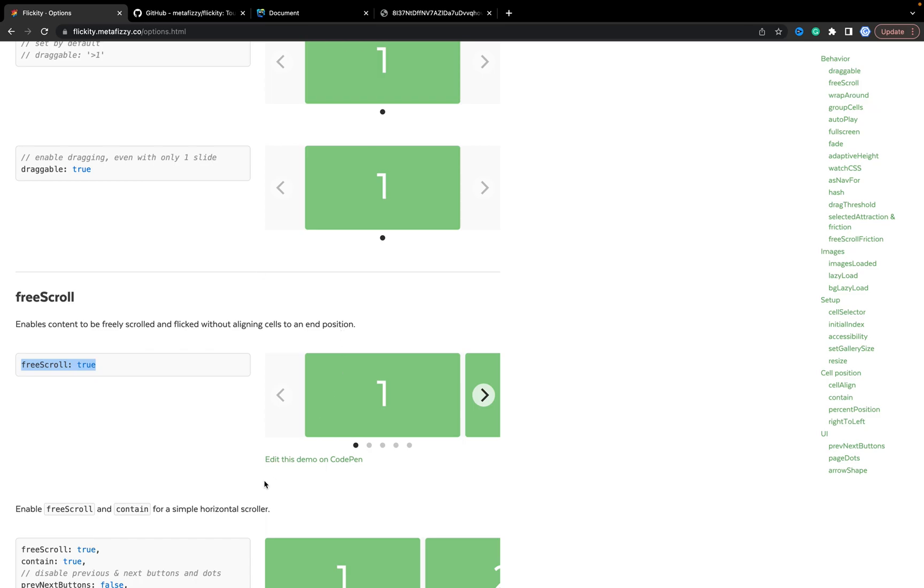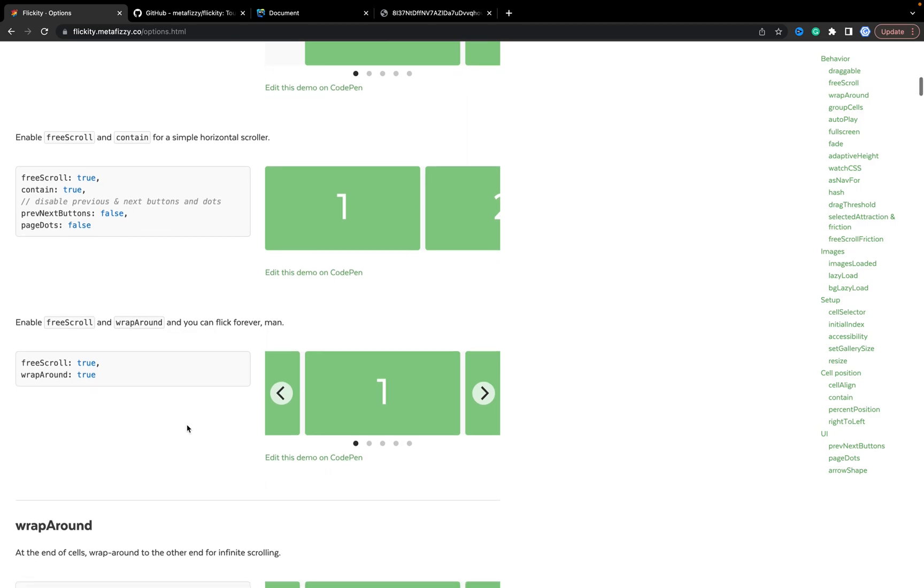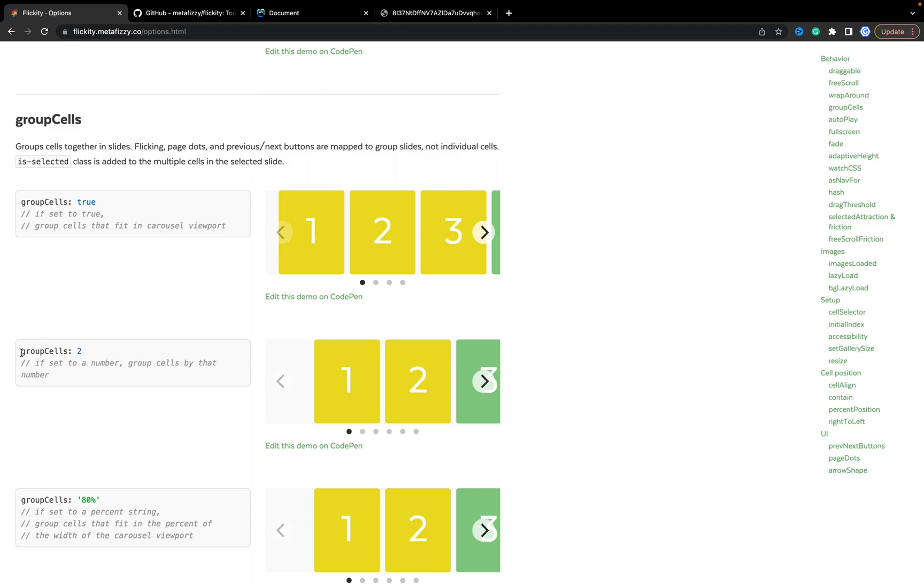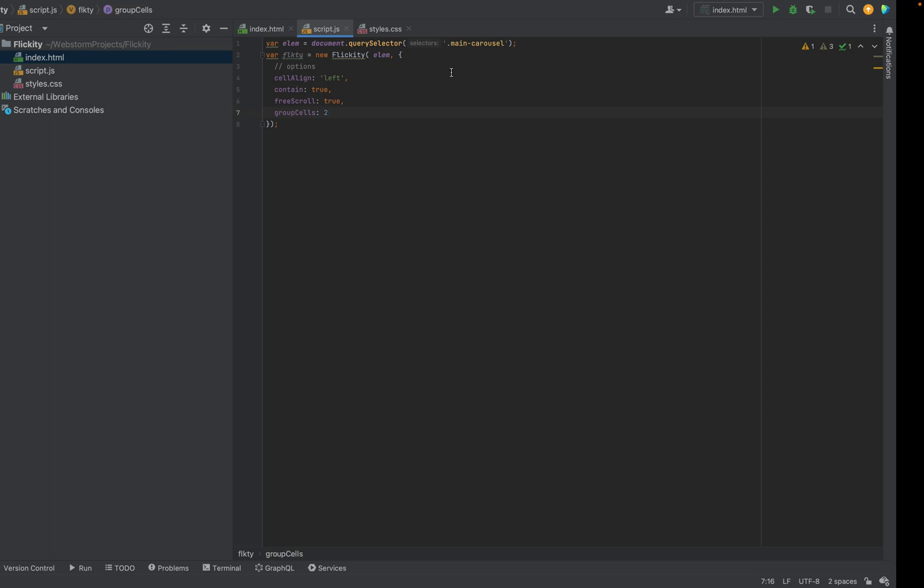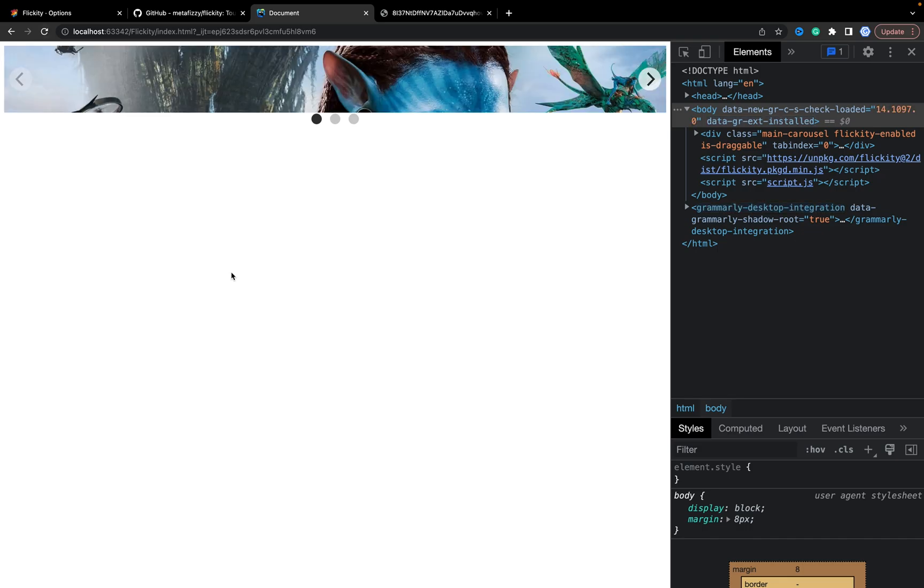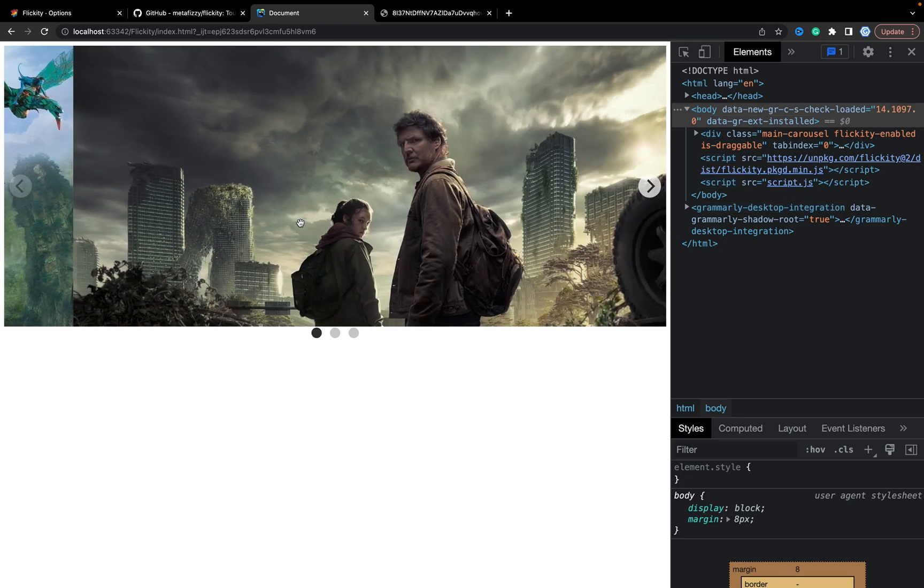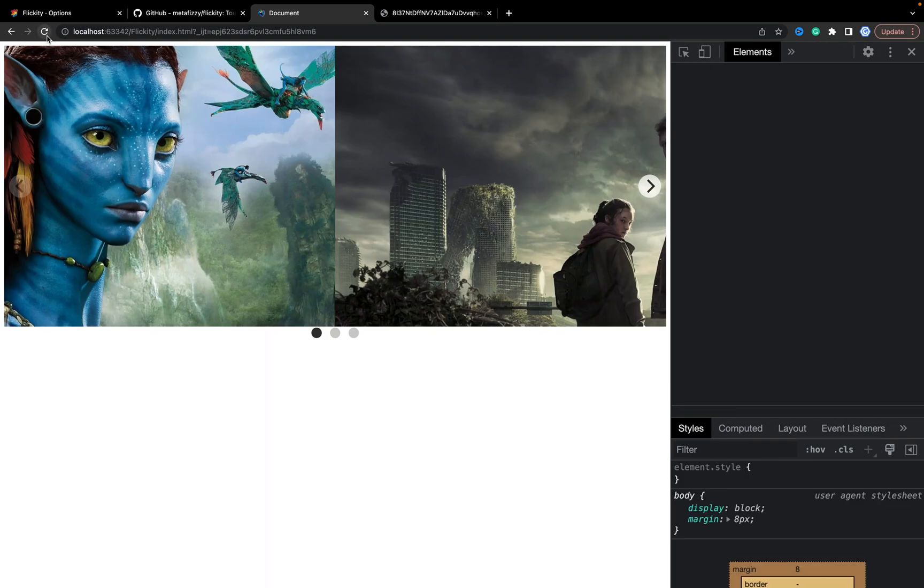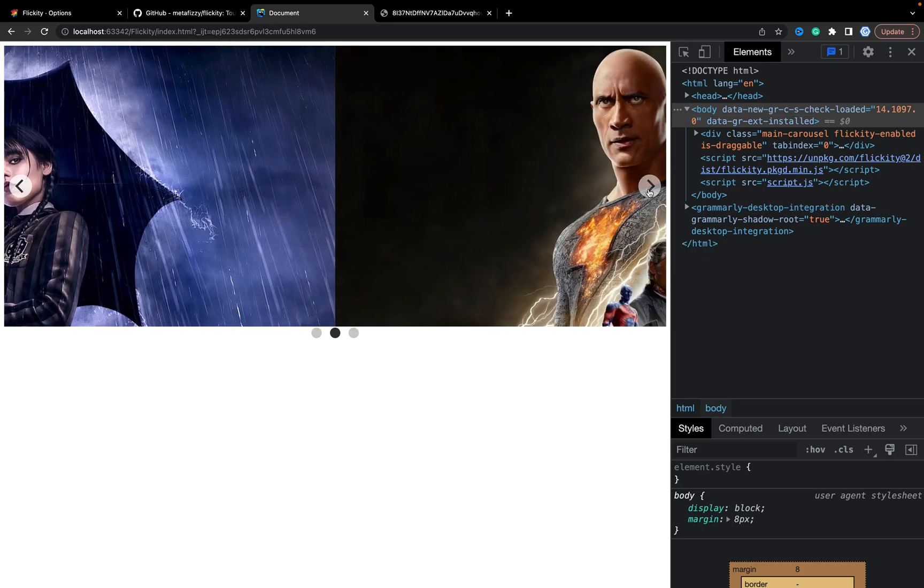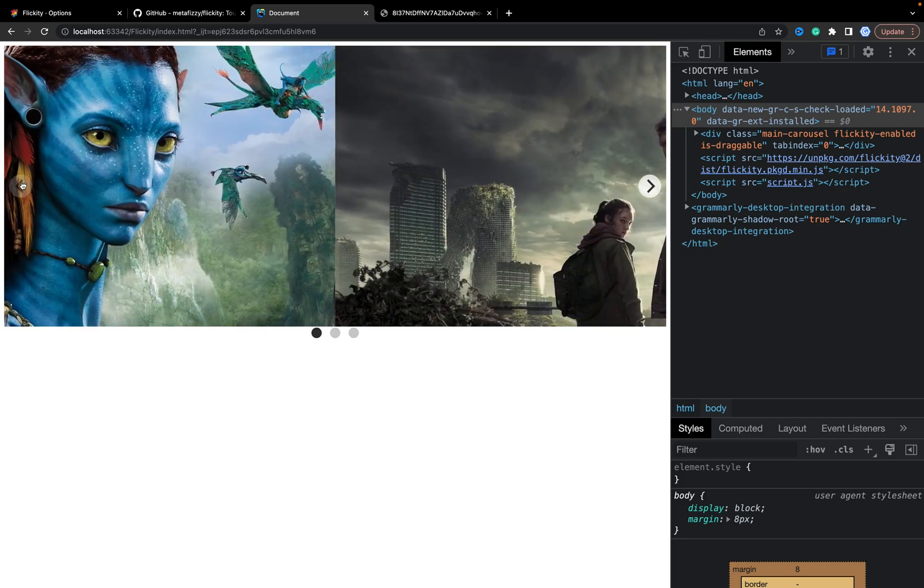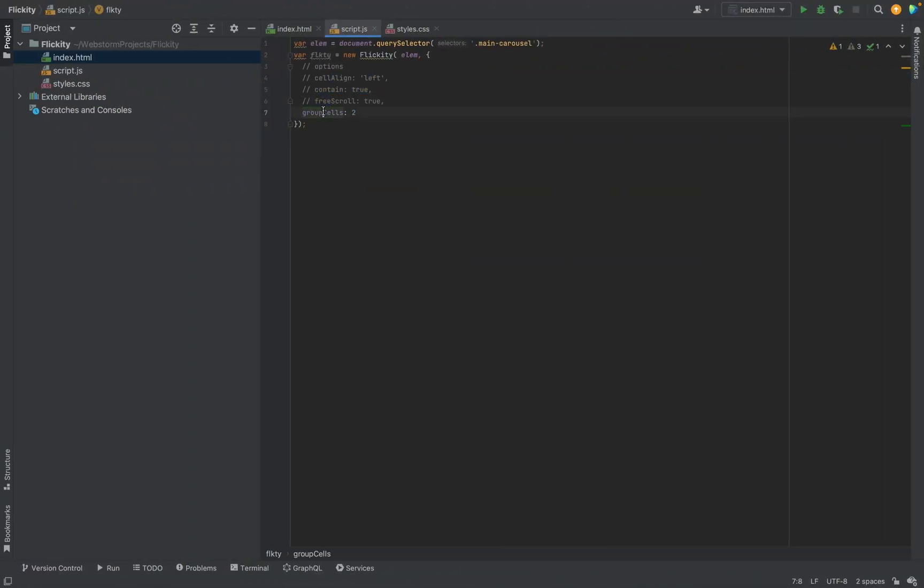The next I want to show you. We can group, for example, to show a few slides on the page. Let's add two, for example. As you see, we have two. There are some CSS issues, but we can easily change it. Okay. What can we do more?